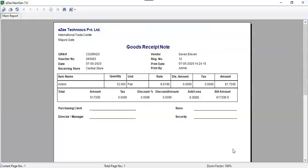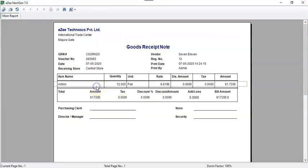GRN Vouchers will be previewed, which will include all the details such as vendor details and item details. This is how a user can generate Goods Receipt Note.